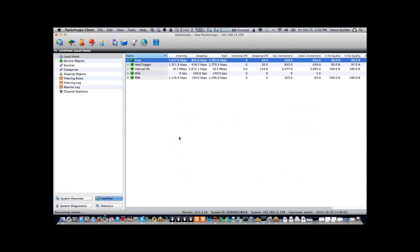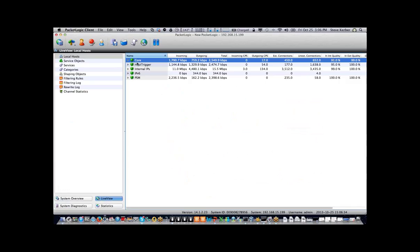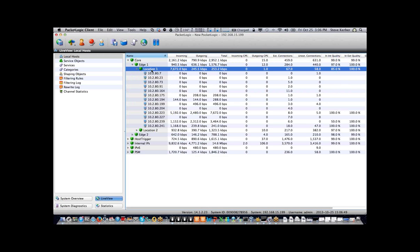What we're looking at right now is the Packet Logic client, connected into the PRE, or the enforcement node, that sits on the network. This client can run on Windows, Mac, or Linux. We're connected to what's called Live View, which shows five-second snapshots of all the traffic going through the box. The local host view shows by internal IP addresses, and I've formatted it so you can see locations — for example, Tower One.